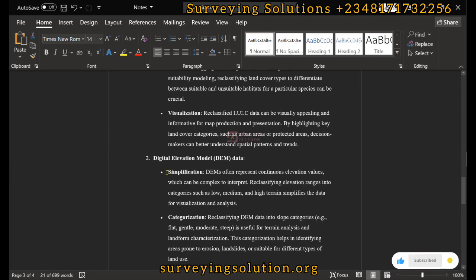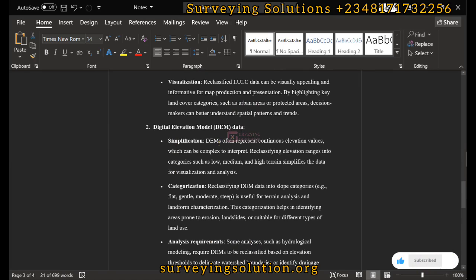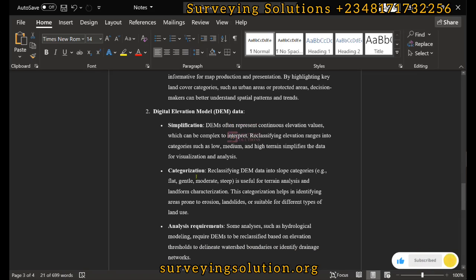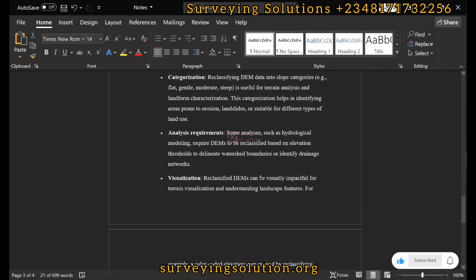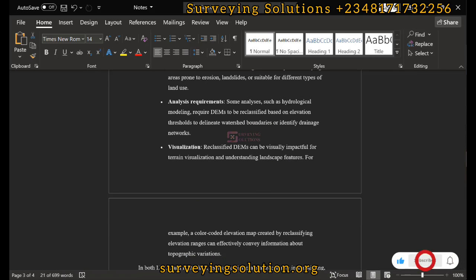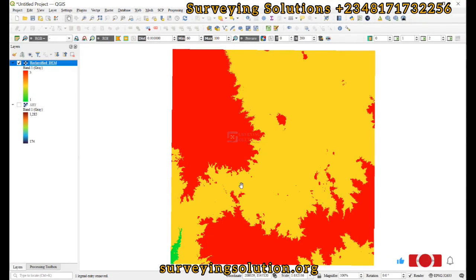Referring back to our notes on simplification, we can now see the low, medium, and high classes corresponding to less than 200, 200 to 500, and greater than 500. We can also use this for categorization into slope categories. Reclassified rasters are visually impactful for terrain visualization and understanding landscape features. Thanks for coming to class — we have shown you how to carry out raster reclassification in QGIS. See you in the next tutorial — stay safe and have a great time!